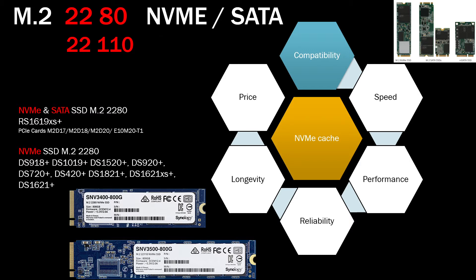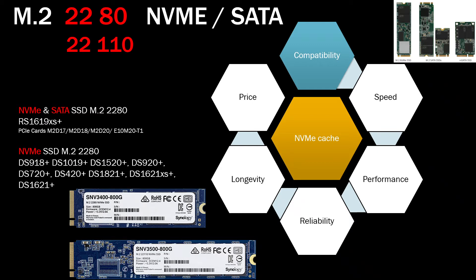You will need to first understand which size of M.2 do you need and do you need SATA or NVMe. In most of the models you will need 2280, and what does that mean? 2280 means the size of M.2. The width is 22 millimeters wide, which most all of the SSDs will be, and 80 or 110 means how long the stick is. The most popular is going to be 80 millimeters, 8 centimeters.